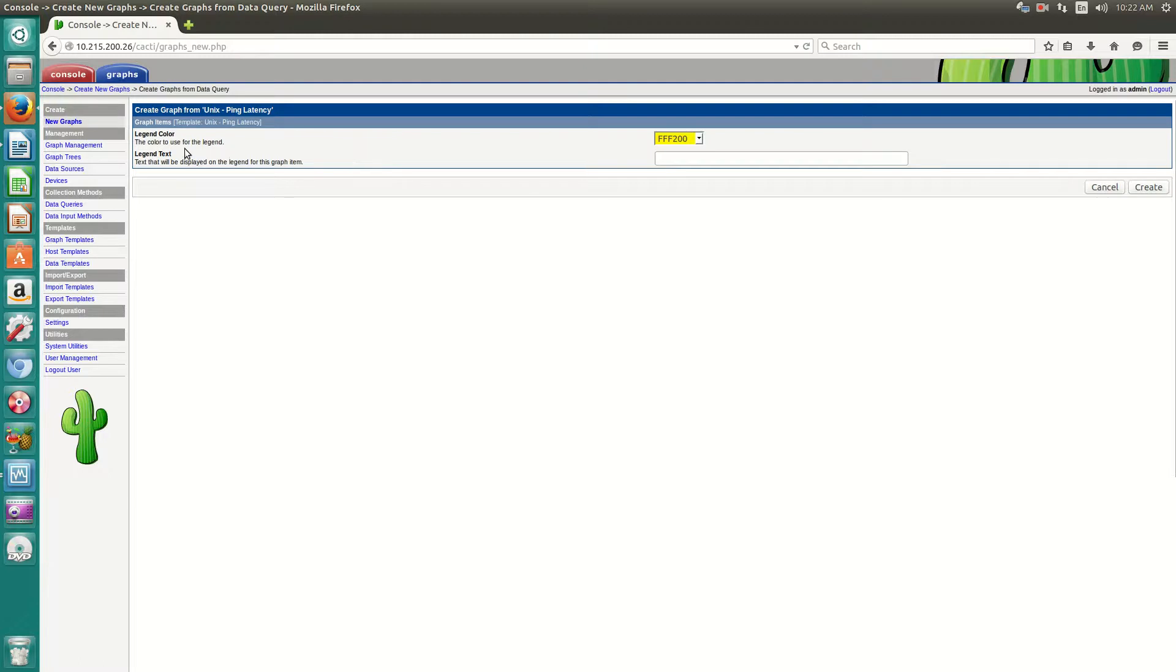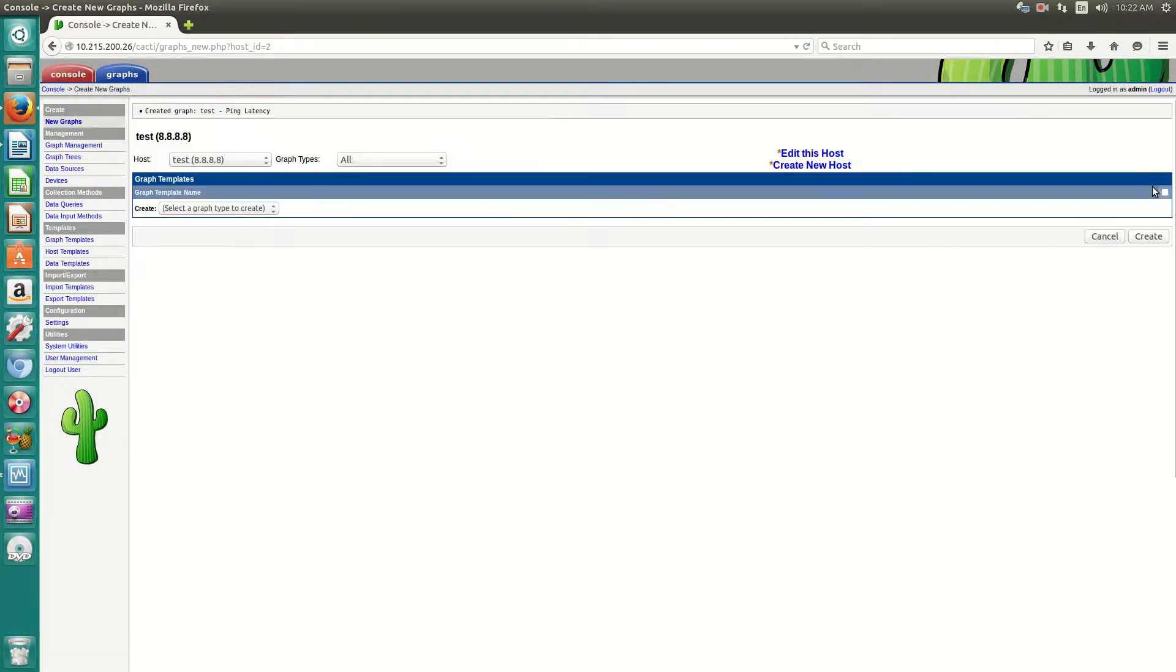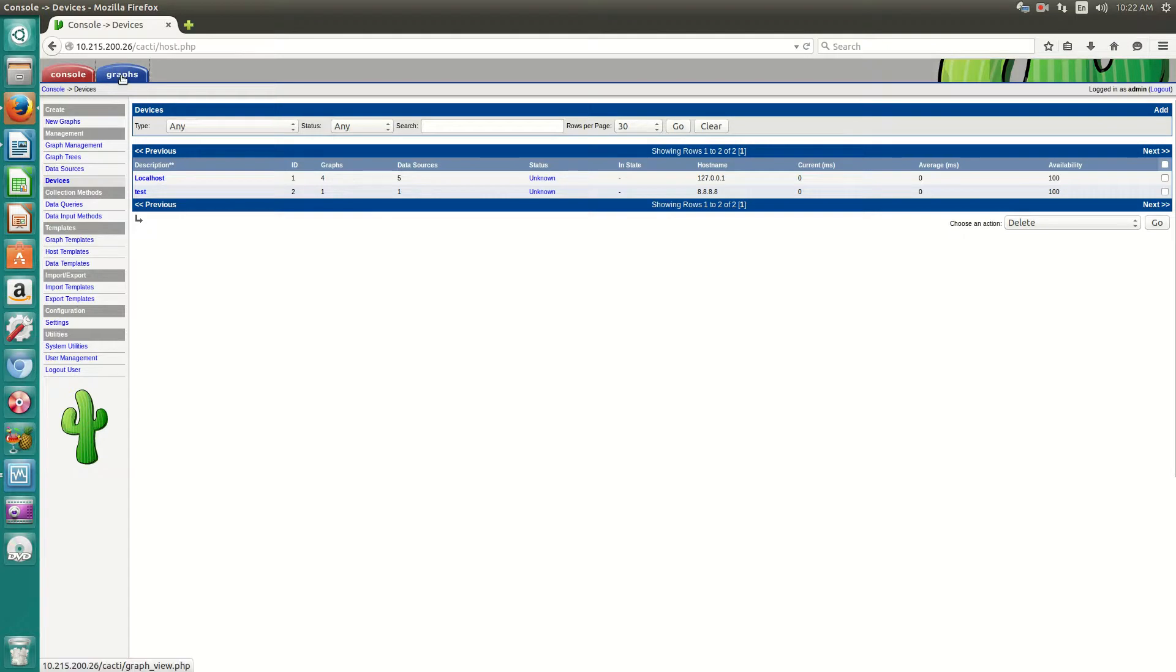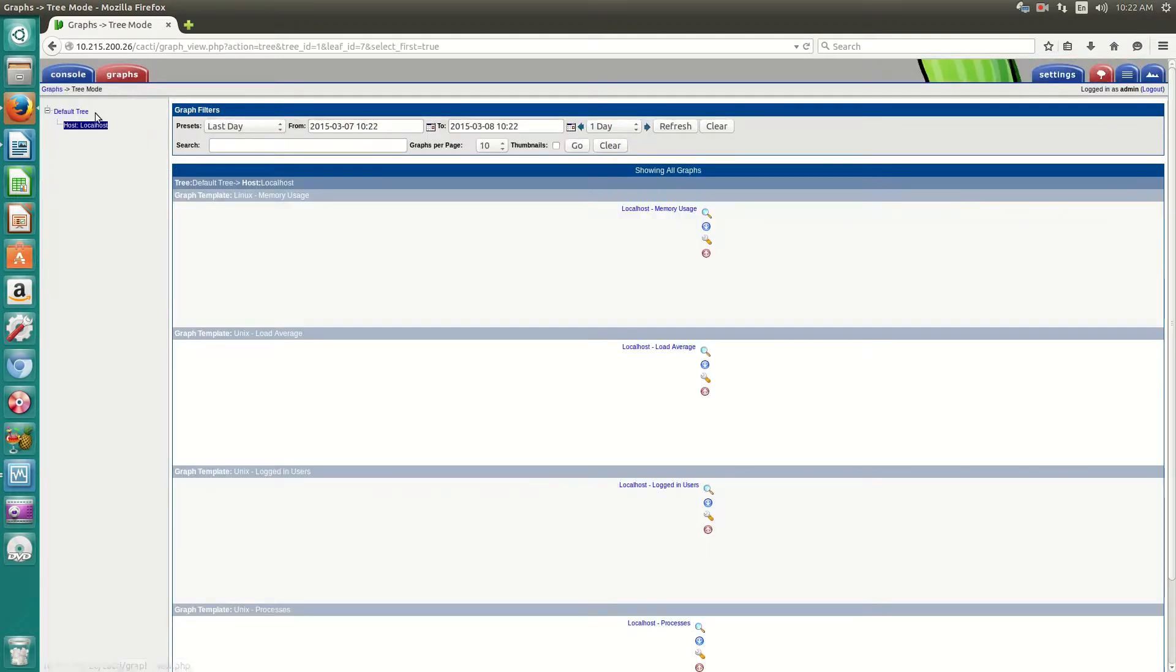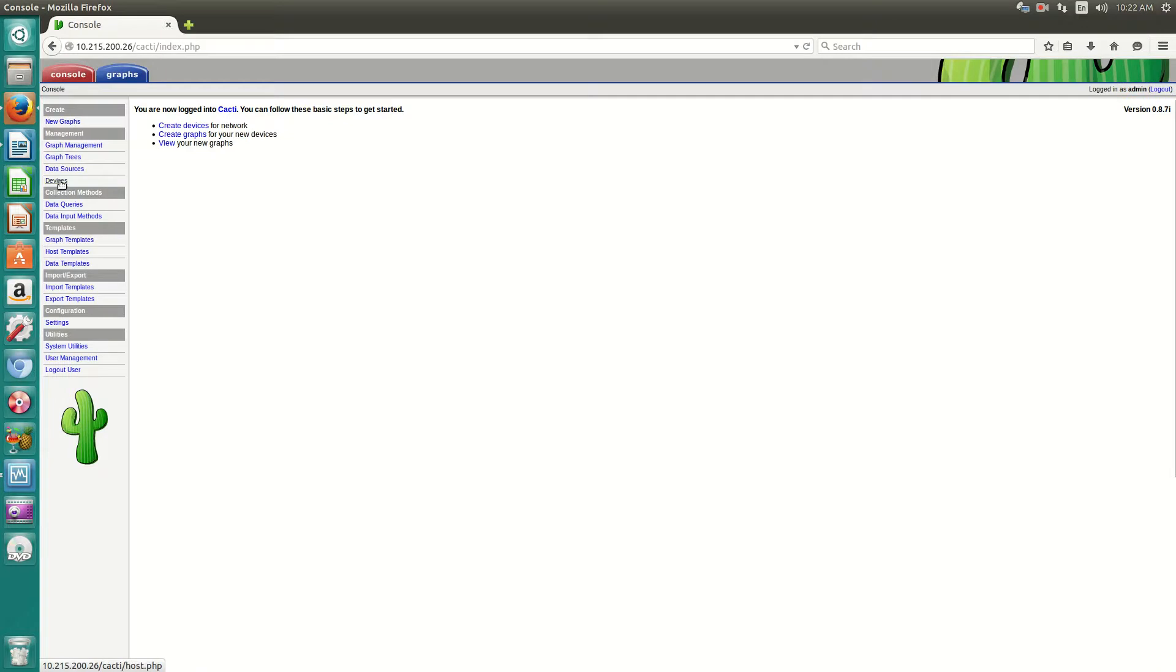And then you can modify this side. I don't really do that, but you can play around with that. Hit create. And now when you click on the left-hand corner under management, you'll see devices. You'll see test the host name, 8.8.8.8. So just now, if you click on graphs right now, you'll see the graph tree. You'll see that there's only one, only local host.